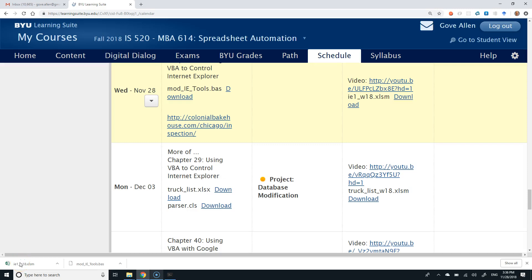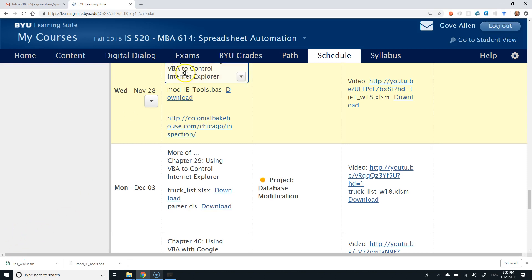It's Wednesday, November 28th, and we are doing really advanced stuff today — interacting with internet servers.